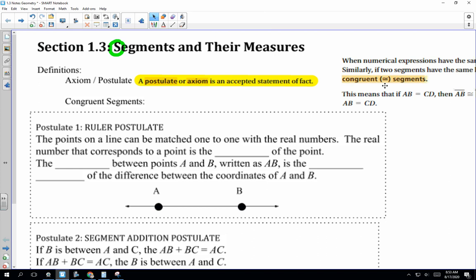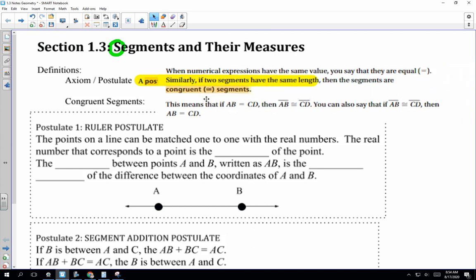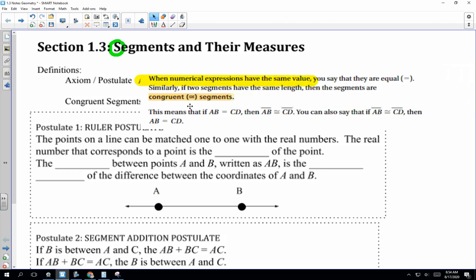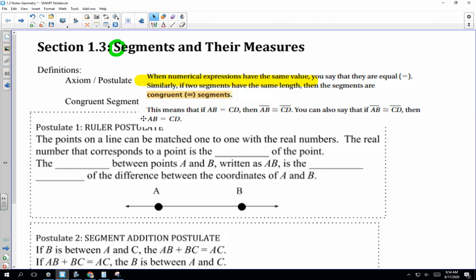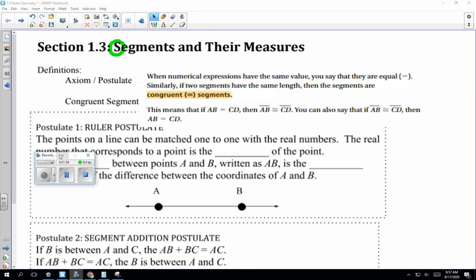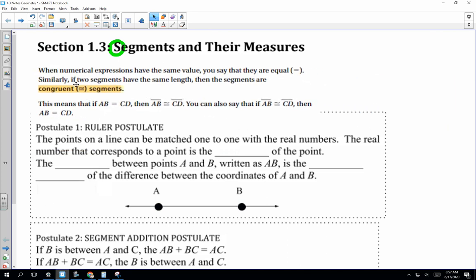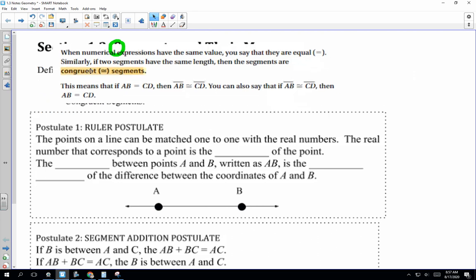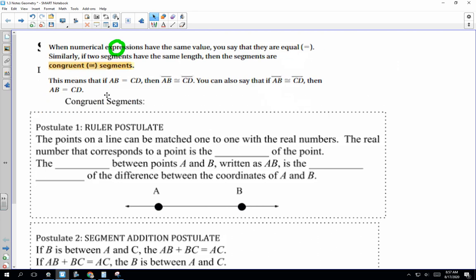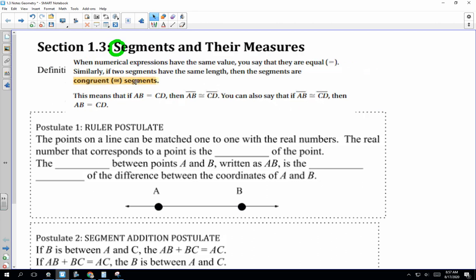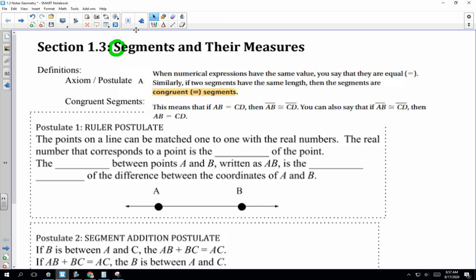The next definition we're going to talk about is a congruent segment — so that goes in your notes. It's really important you guys know what congruent segments are.